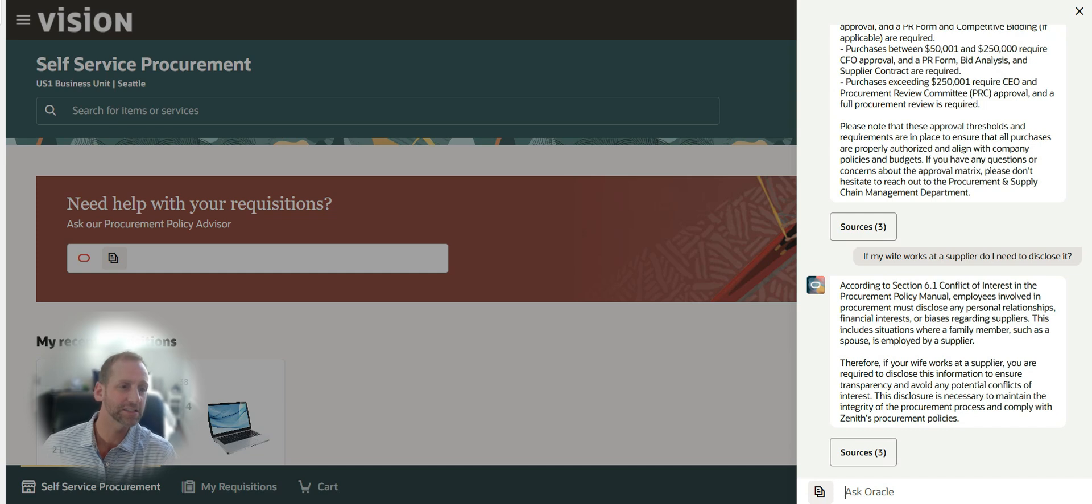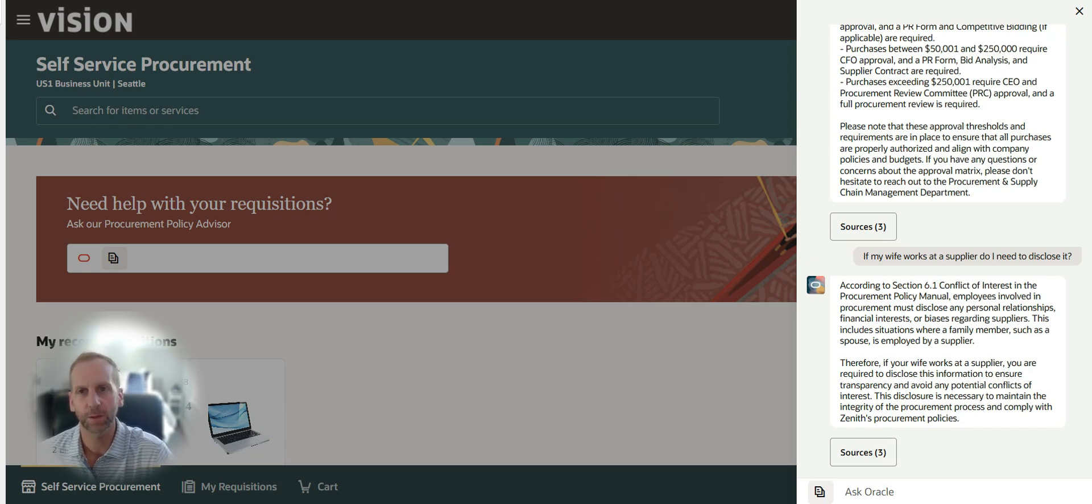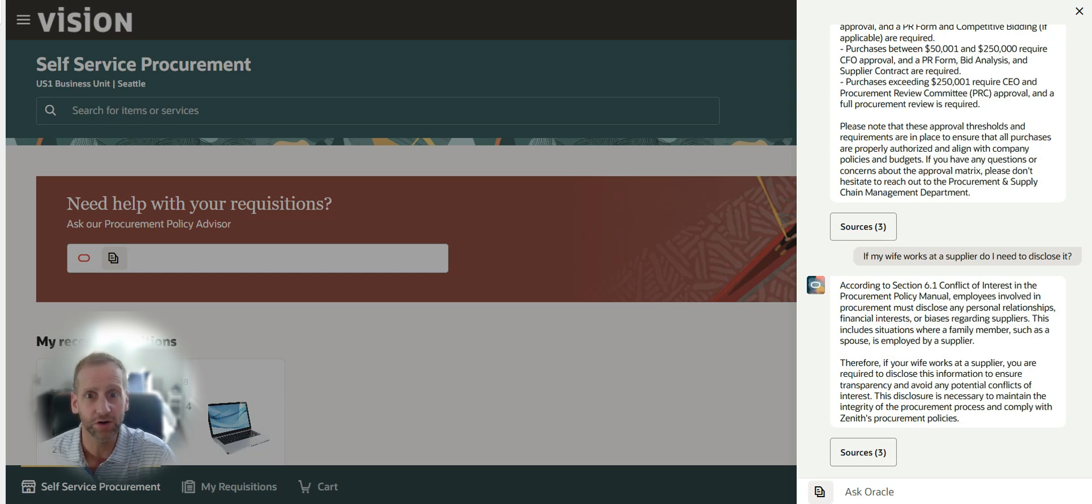As that responded, you can see there could be a conflict of interest if I'm purchasing something from the place where my wife works.